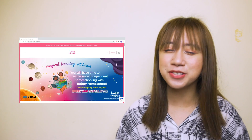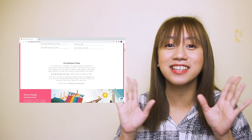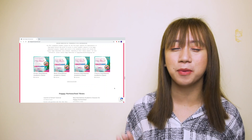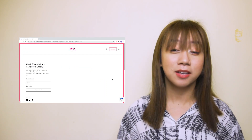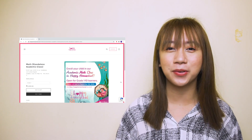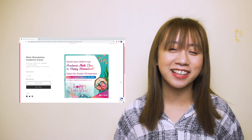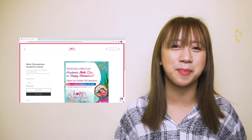Before we proceed to the lesson, I would like to invite you all to a magical learning experience at home with Vibara's Happy Homeschool program. You may enroll in a standalone program in math. Just check the link in the description box to learn more.